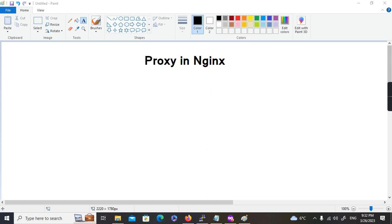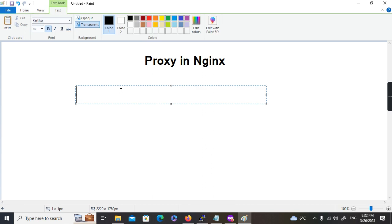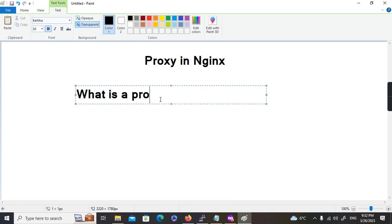So before getting into the hands-on, we will discuss about some fundamentals of a proxy — what exactly it is, what is a proxy. So this is what we will discuss first.